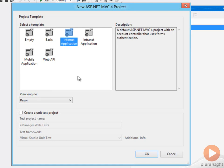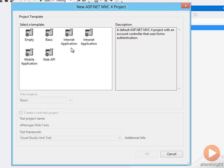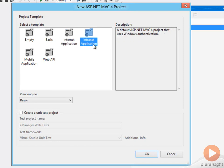The internet application automatically comes with a homepage and a layout view and some scripts and style sheets. It has an account controller that allows users to sign in, allows users to register for your website. An internet application assumes you're going to publish this somewhere on the internet. The intranet application offers many of the same features as the internet application, but intranet assumes you're inside of a firewall, you have Active Directory available, and your users will primarily come into your application as authenticated Windows users.